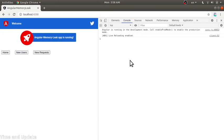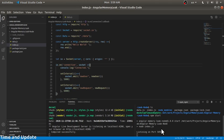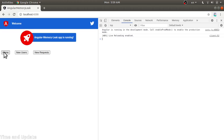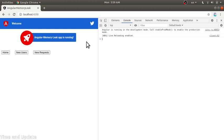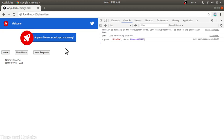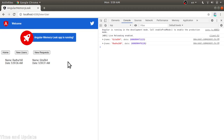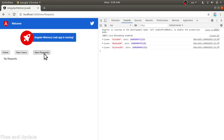On the server side, we have a home page and two new components: new users and new requests. When you are at the root dashboard main screen, no connections are being established. When we change to new users, it uses socket API calls to get new users.